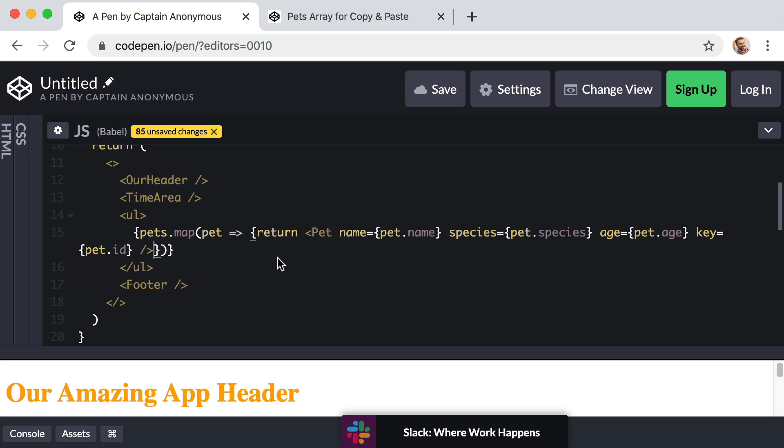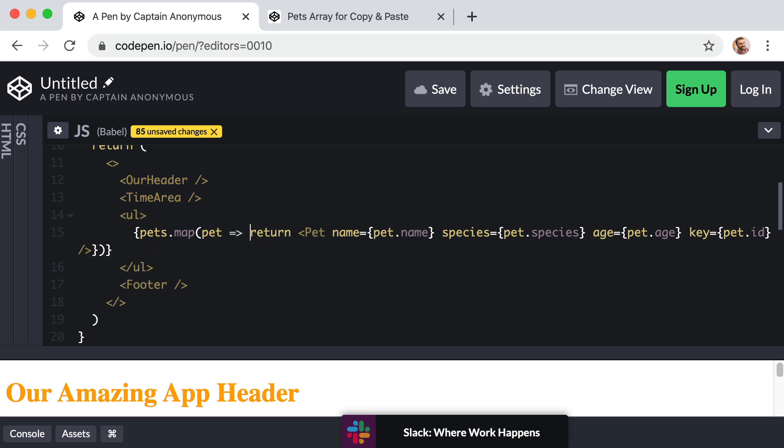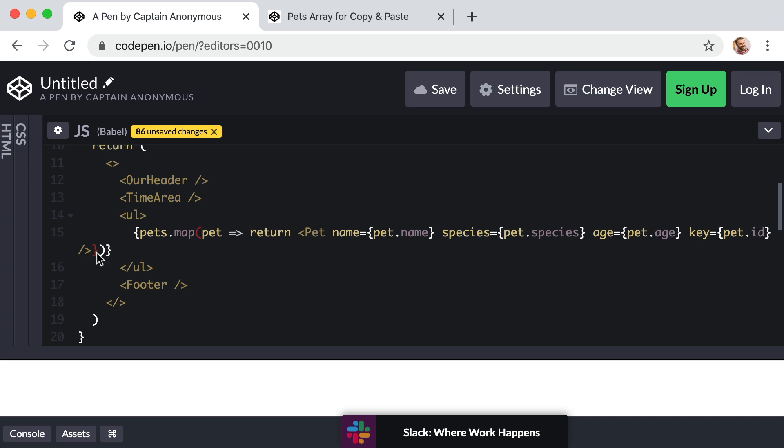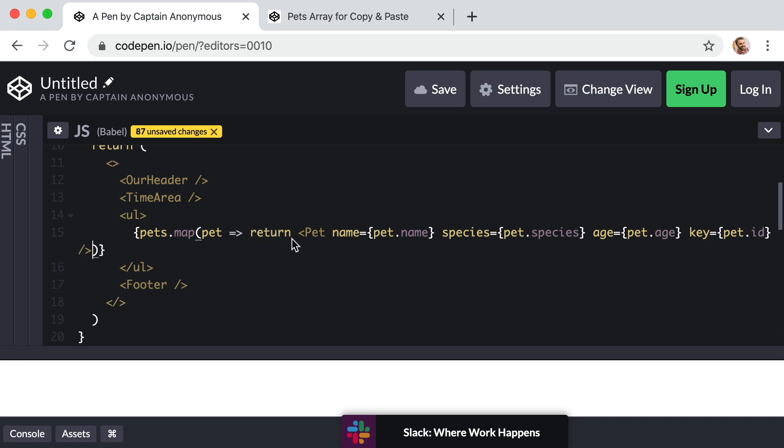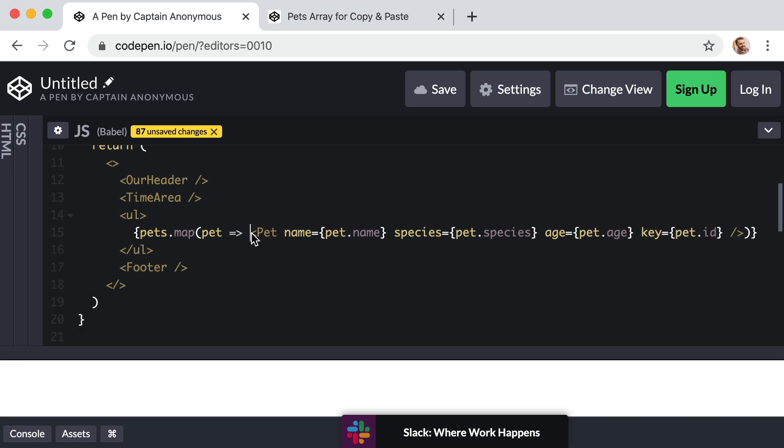Now, if the body of our function only contains one statement or one line of code, we actually don't need the curly brackets around the body of the function. So right after the arrow symbol, we do not need this opening curly brackets. We can get rid of that. And then we also don't need this closing curly bracket right after the end of our pet component right here. So we can delete that. Okay. And then if the body of your function sits on the same line like this, you actually don't need to include the word return. It's just implied or assumed. So we can get rid of return.